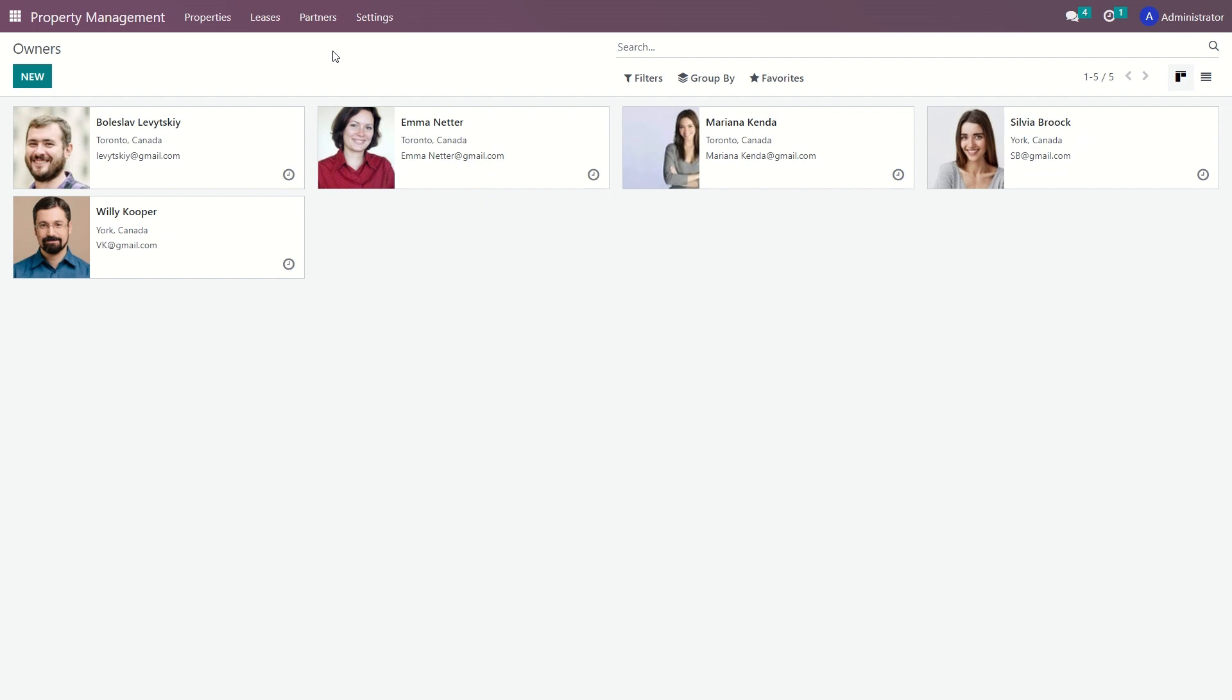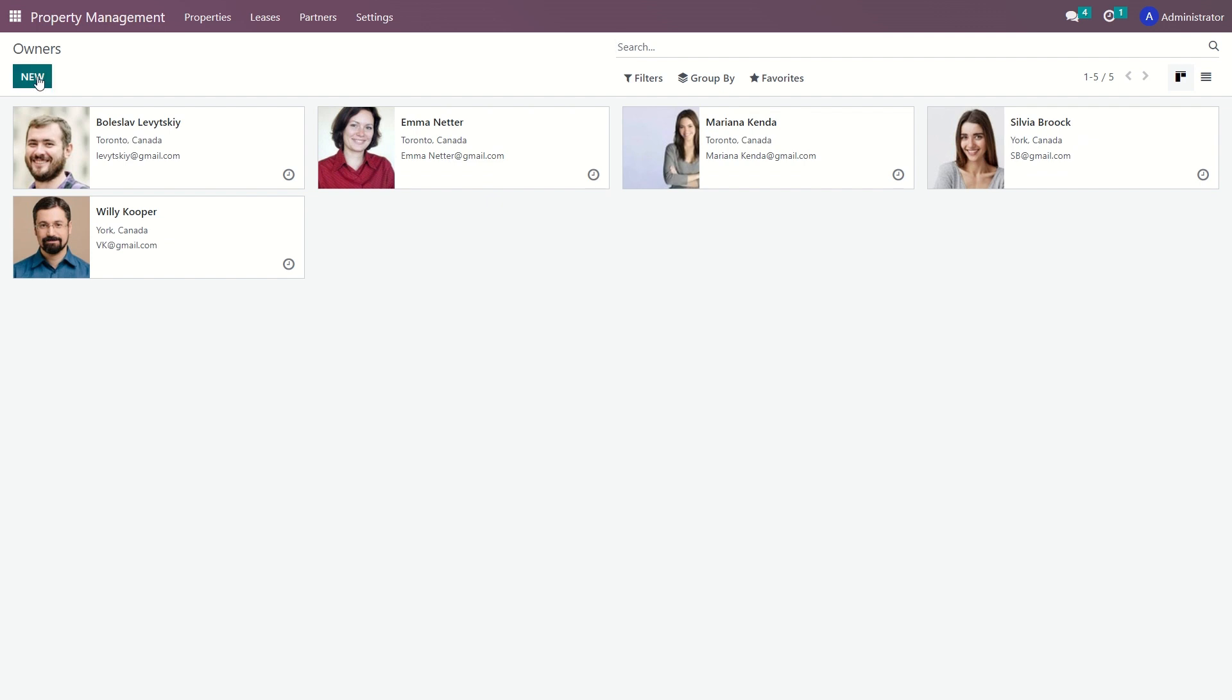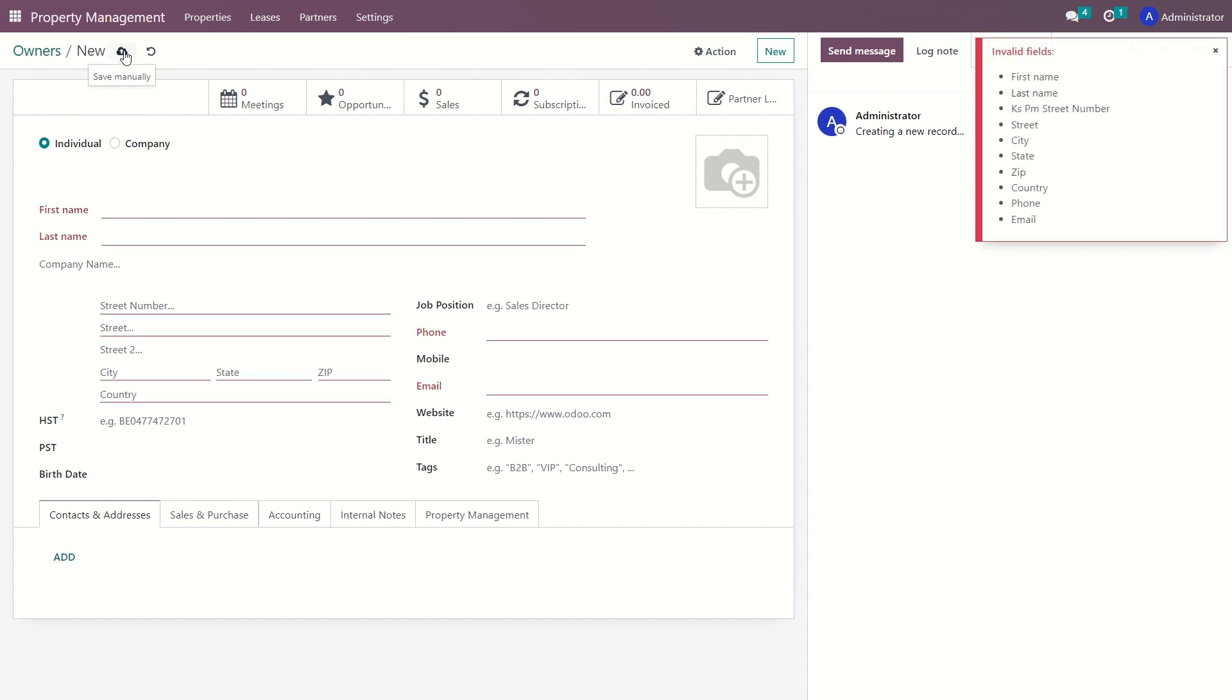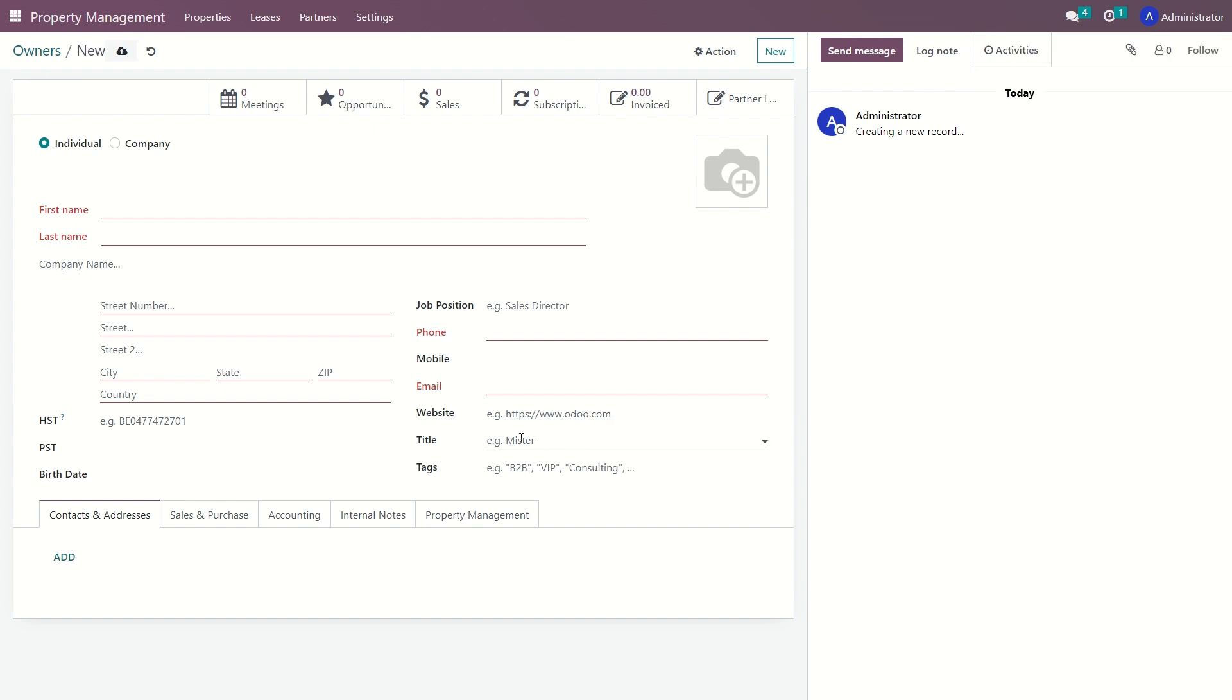Landlord information can either be viewed, modified, or manually created. When creating a new landlord profile, certain fields are required and must be filled in to save the information. If a required field is left blank, the system will highlight it in red and display an error message. There are also optional fields and tabs for additional details.